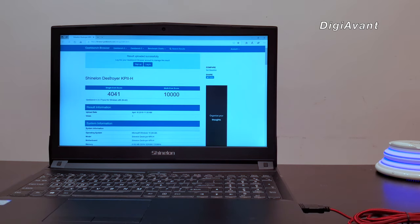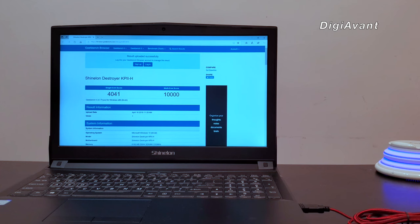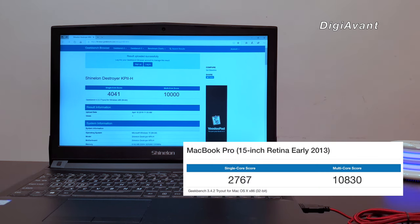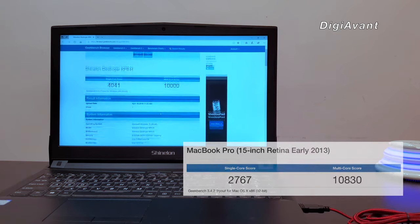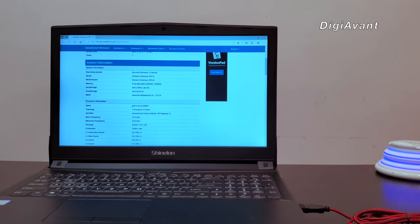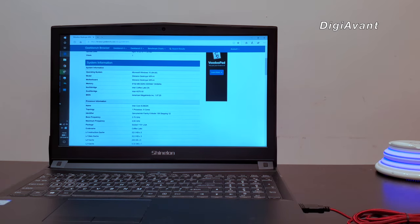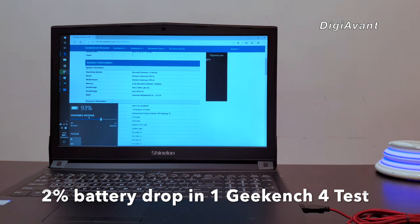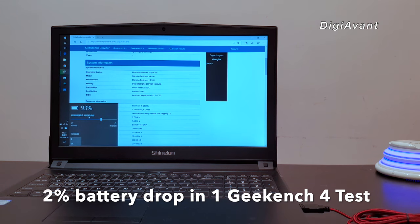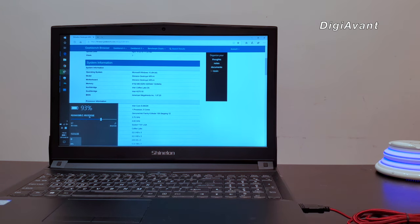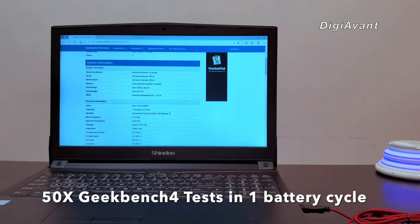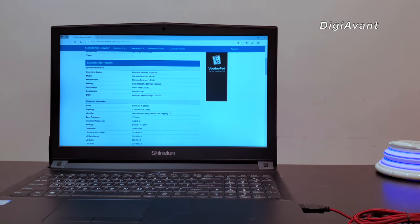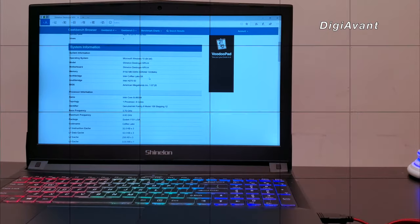Here we have it. Single-core at 4,000 and multi-core at 10,000. That's still faster than the MacBook Pro I was using right now under power mode. How about the power consumption? We can see that the battery level now is 93%. That means the whole process takes up 2% of battery. In other words, this laptop can complete 50 Geekbench 4 tests within one battery cycle.